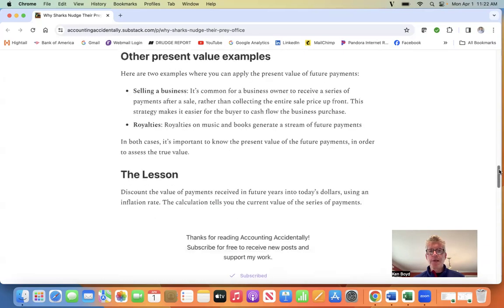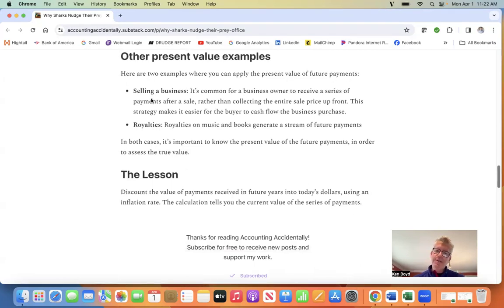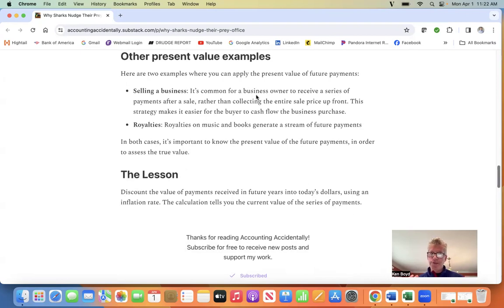What about some other examples? Here are two examples where you can apply the present value of future payments. Selling a business: it's common for a business owner to receive a series of payments after a sale rather than collecting the entire sale price up front.